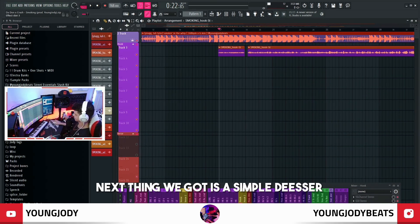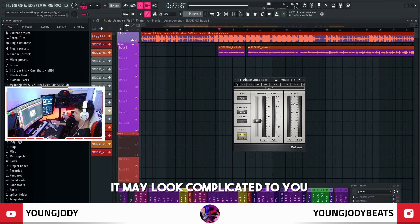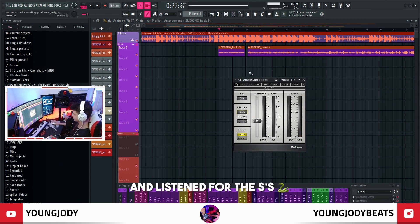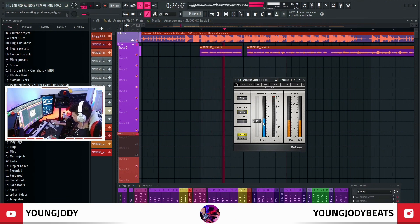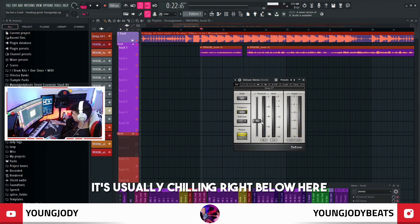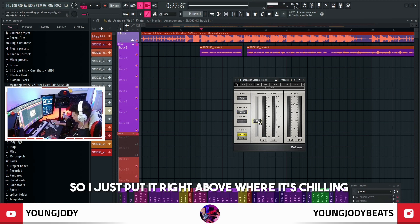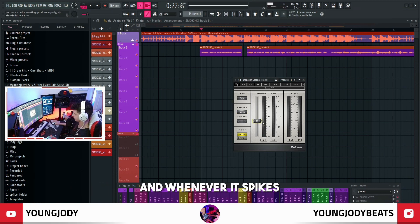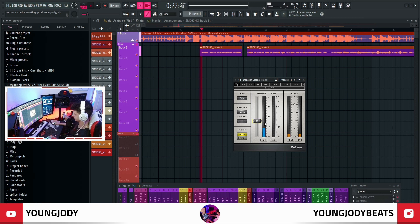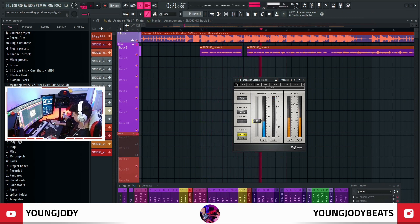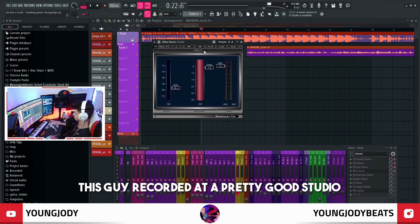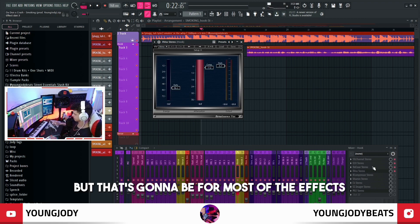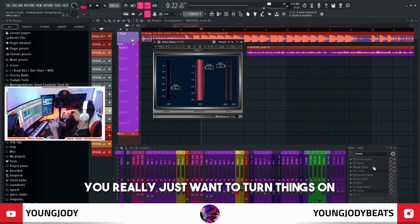Next thing we got is a simple de-esser. It may look complicated but I just pulled it all the way up to frequency, played it, and listened for the S's to see where it spiked. It's usually chilling right below a certain point — I just put it right above where it's chilling, and whenever it spikes it's going to get clipped. Super subtle change. This got recorded at a pretty good studio so it wasn't really that bad. You really just want to turn things on just to the point where you can hear it.